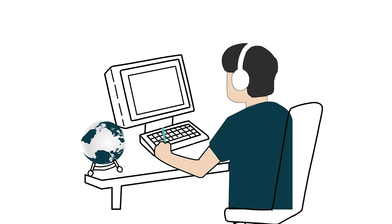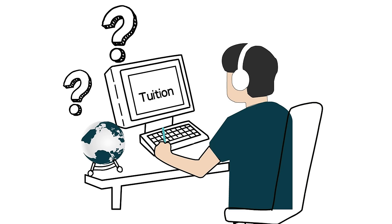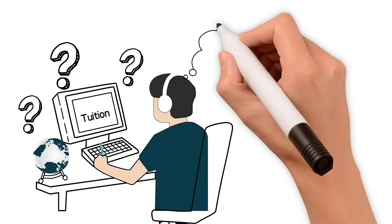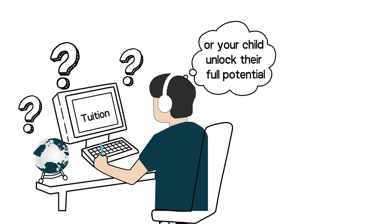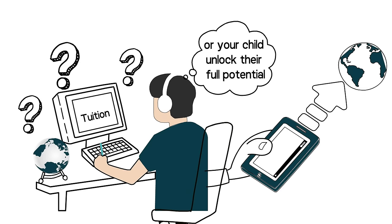If you're looking for quality online tuition that will help you or your child unlock their full potential, look no further than Tutorful.